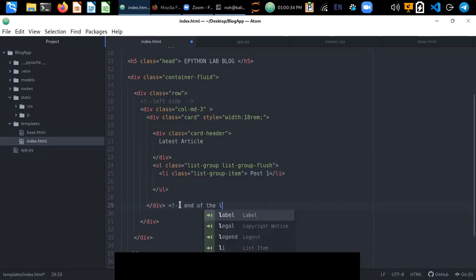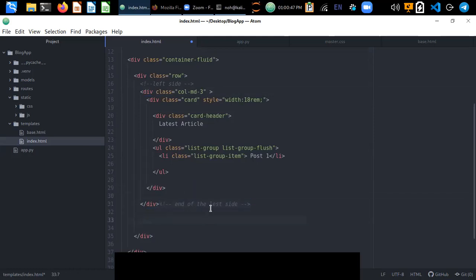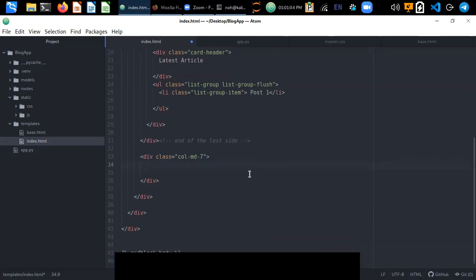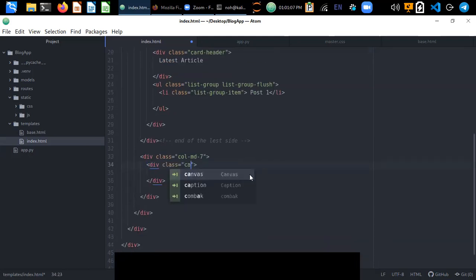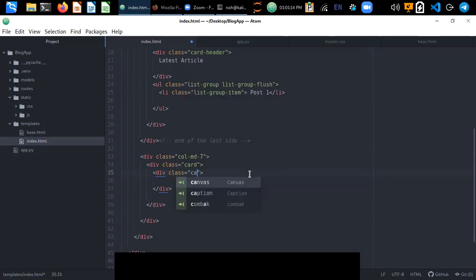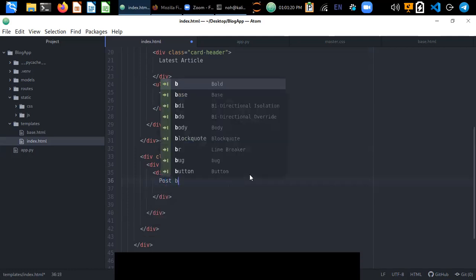That is the end of the first left-side column. Now let's create the right side column with class col-md-9 — nine columns of width. Inside this we add another Bootstrap card with a card-header containing 'Post by Admin'.